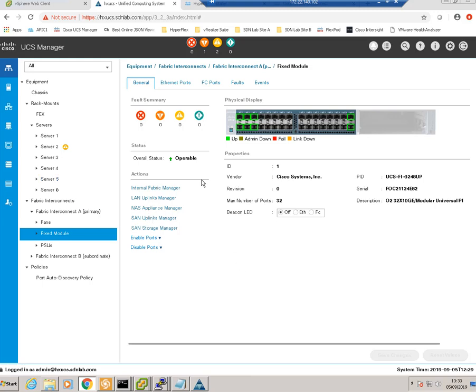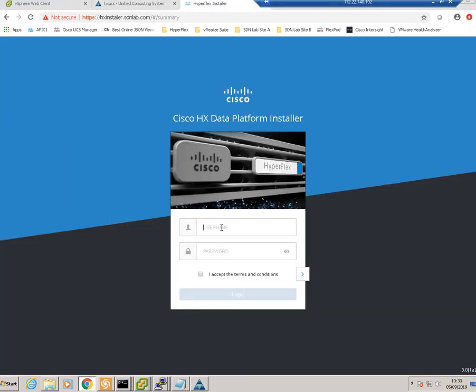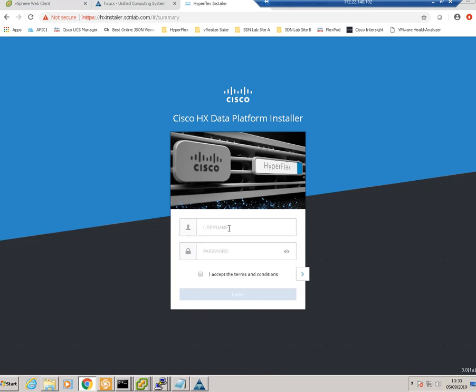Once your server has been discovered and is showing up in UCS Manager, that's all you need to do in UCS — everything else will be done through the installer VM, which uses an Ansible backend to handle all the configuration. Let's go to our installer. This is a freshly downloaded installer VM; we log in as root with the default password Cisco with a capital C, followed by 123.